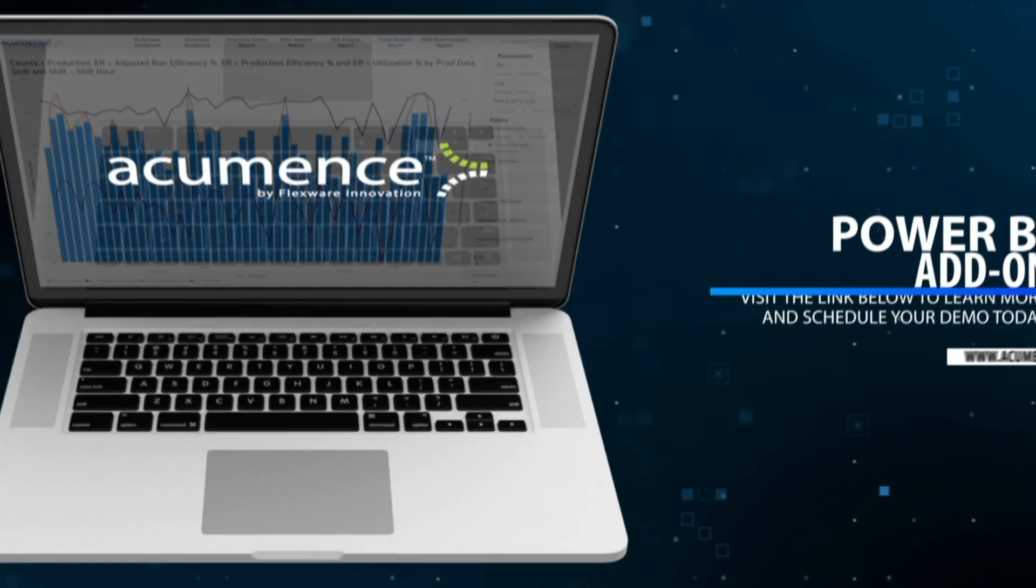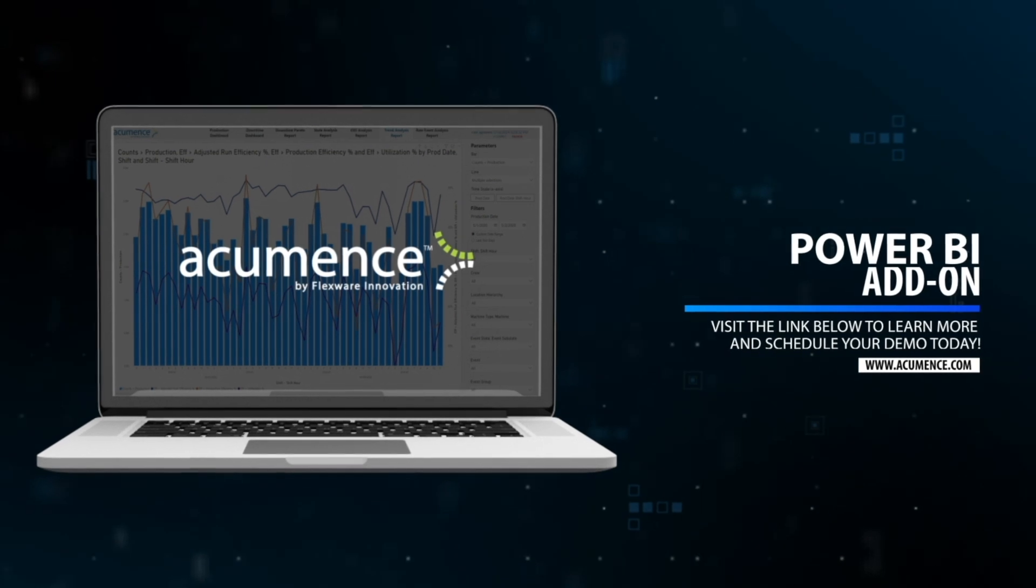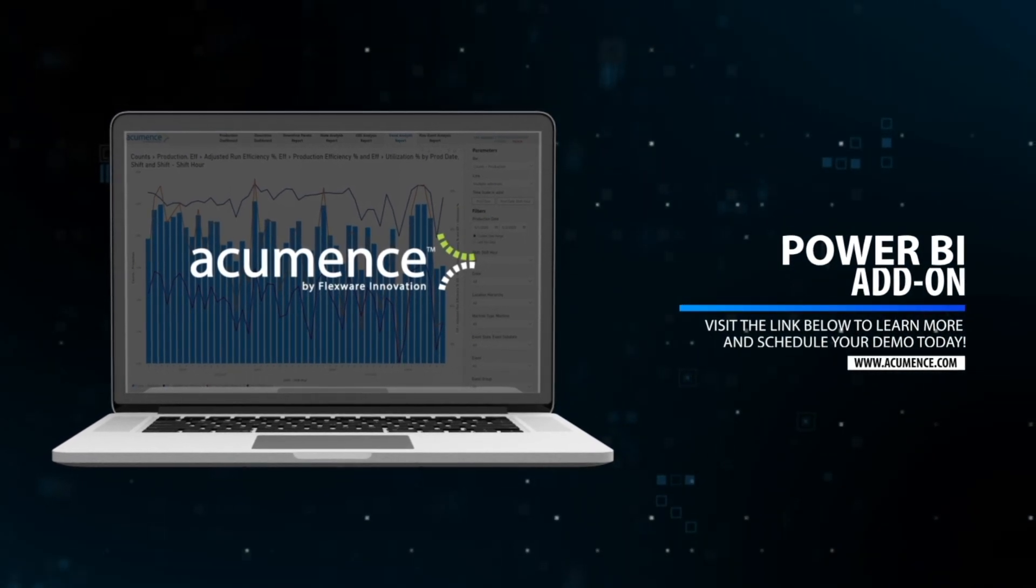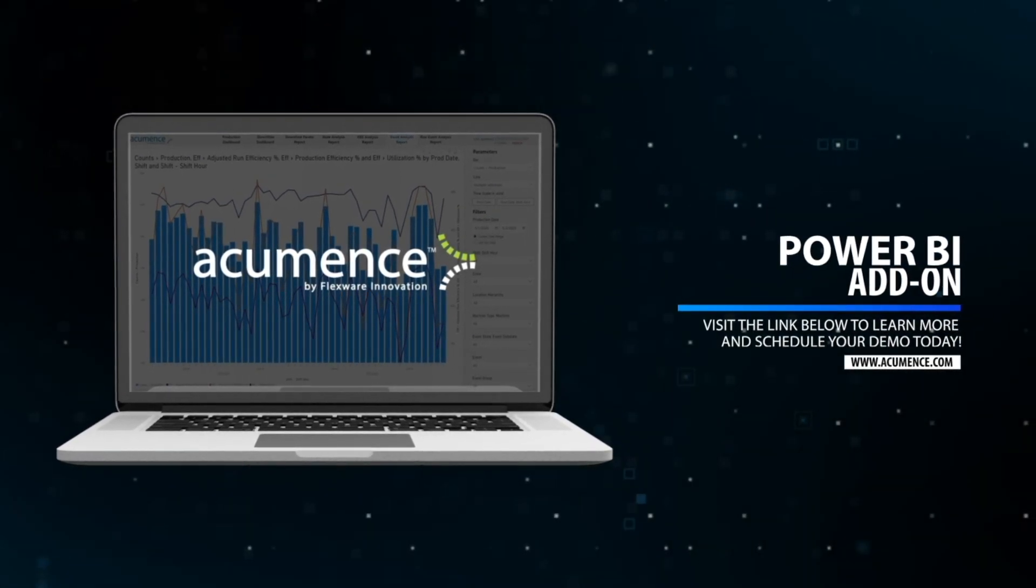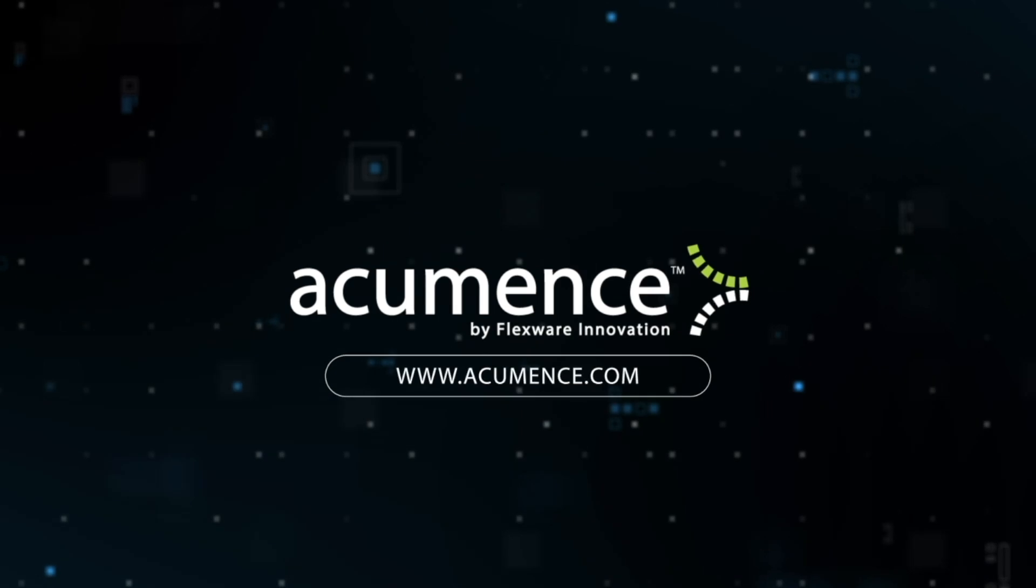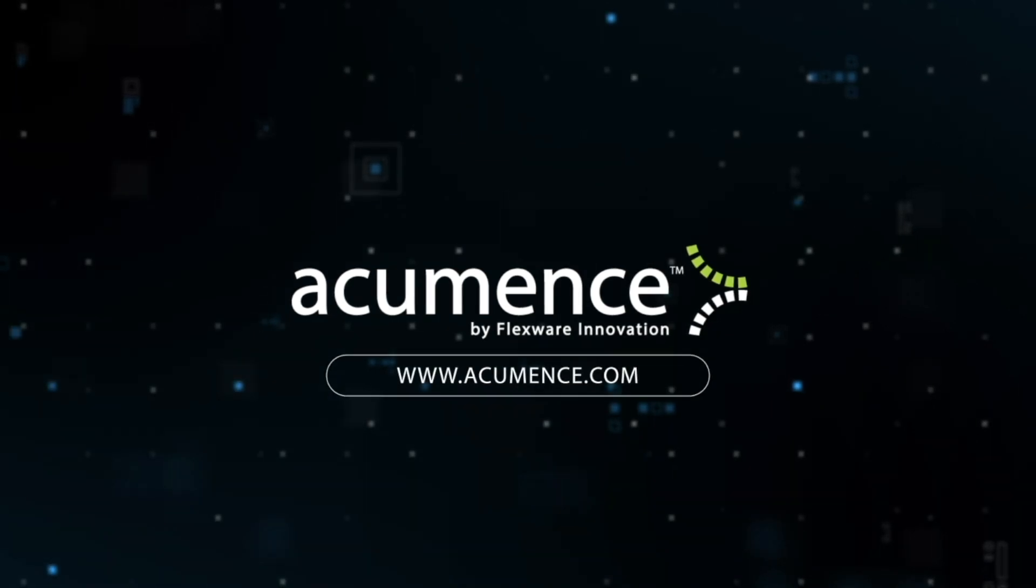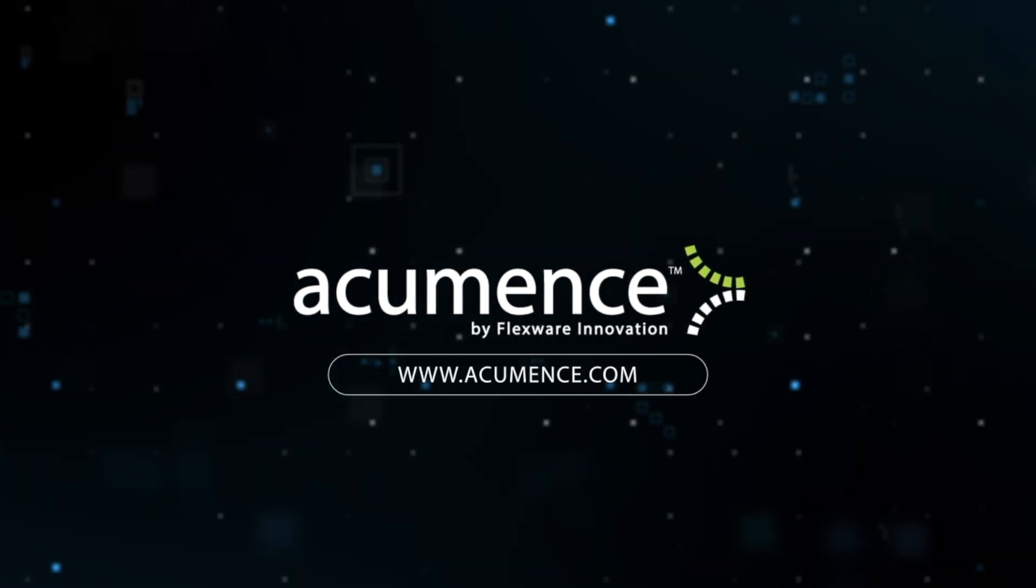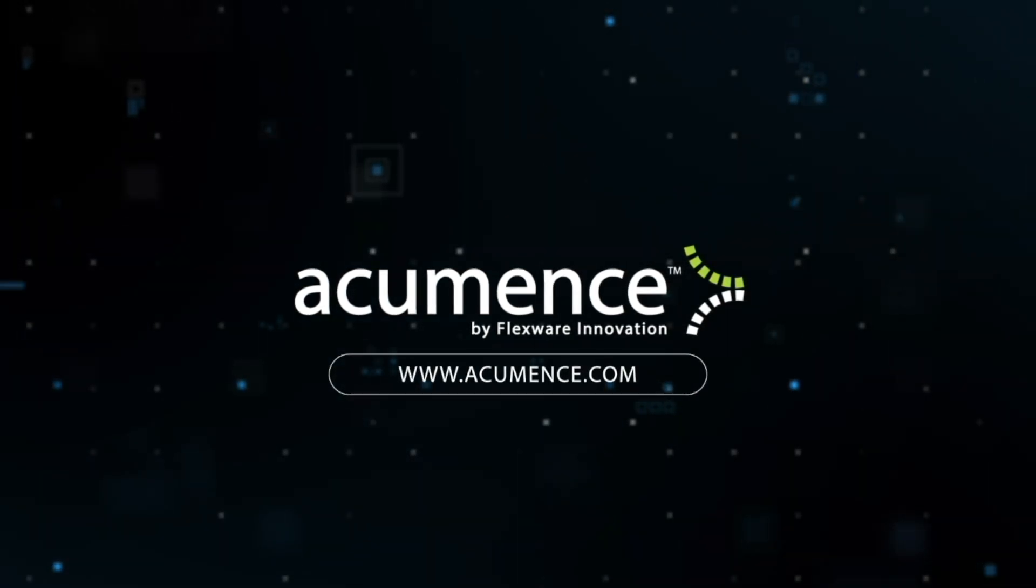Thanks for exploring the Power BI add-on for Acumence. Ready to unlock deeper insights and streamline your operations? Visit the link on your screen to learn more and schedule a demo today.